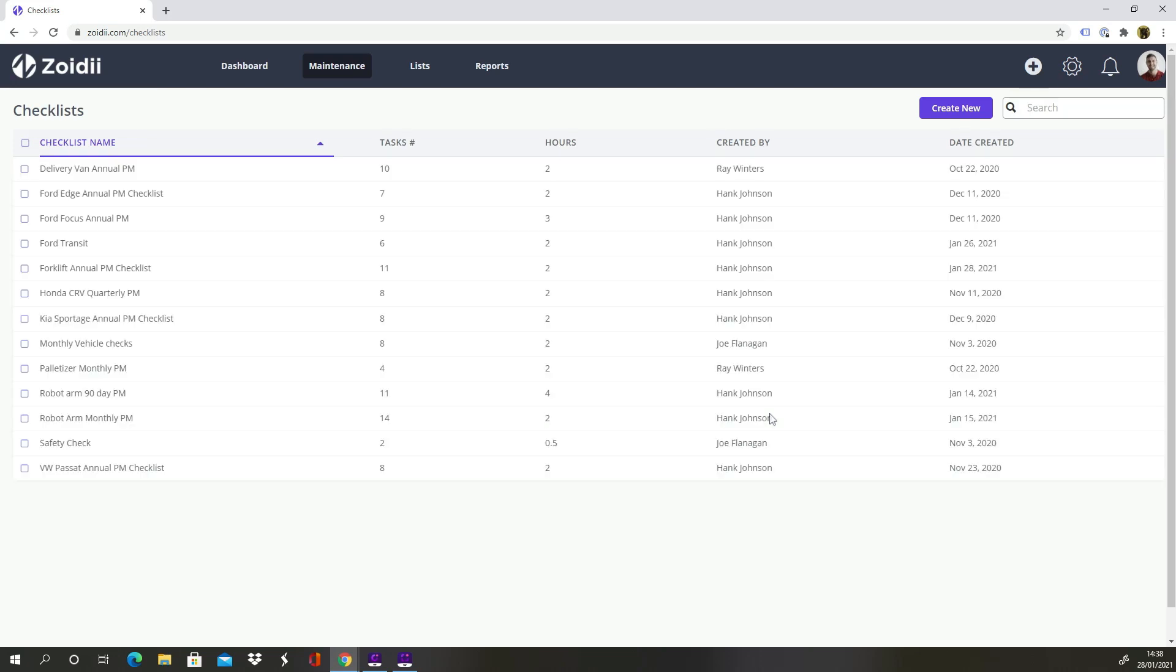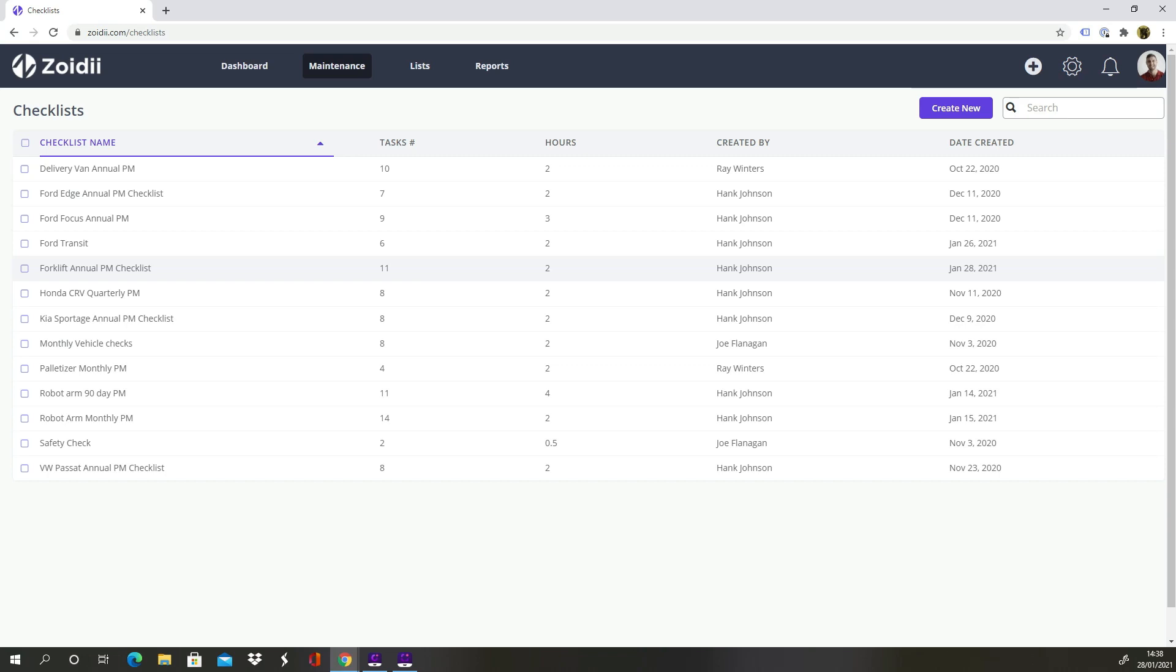It can now be added to either PMs or work orders. For now, it's time to build your checklists. You can build both preventive or reactive checklists. Remember, you can always update your checklists later if they are not 100% perfect.